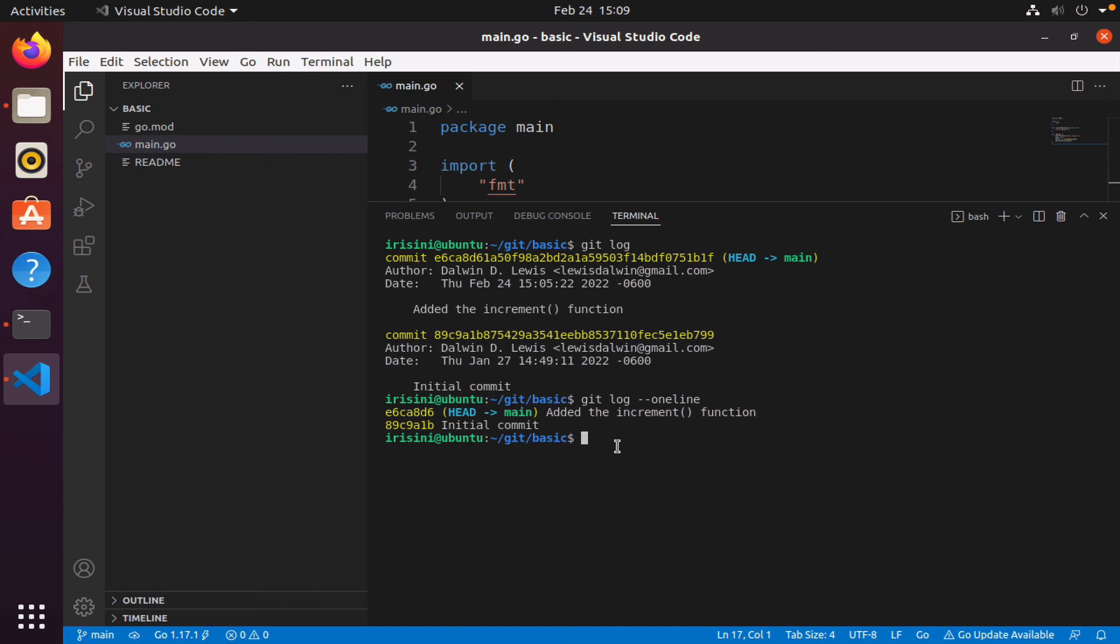We also learned about what is the difference between an untracked file, which is a file you introduce into your project that Git doesn't know about, compared to files that are tracked, whereby they have been modified. Git knows about them and so it's telling you that those files need to be committed or staged to be committed so that the changes can be reflected and Git can make a snapshot of that particular instance in time.